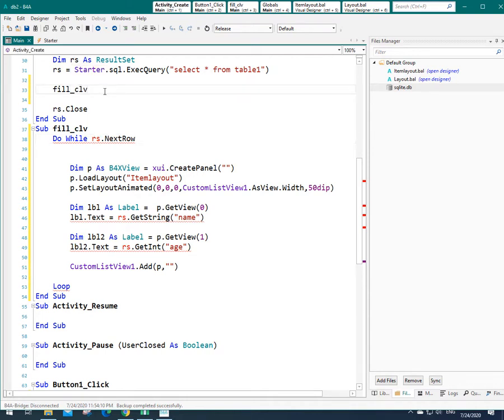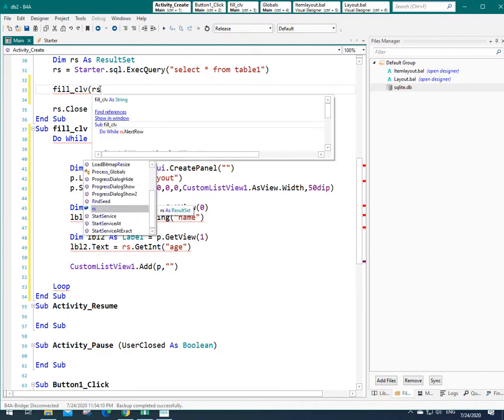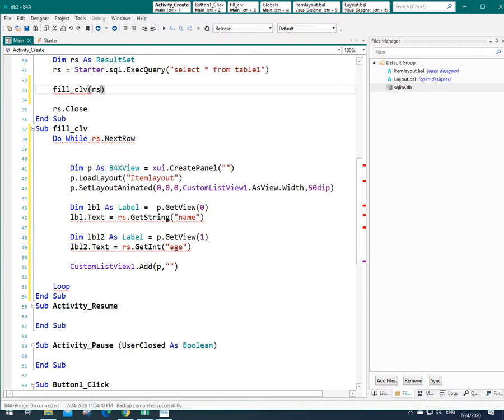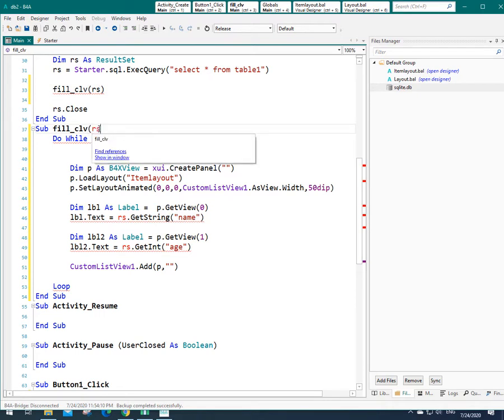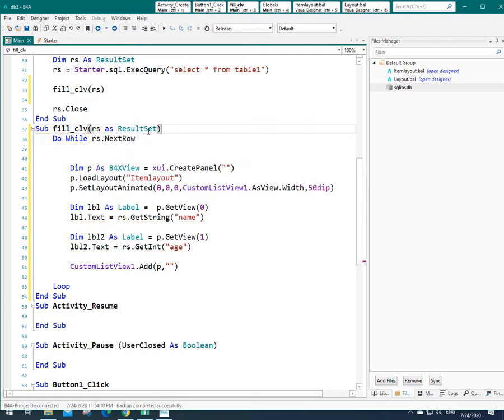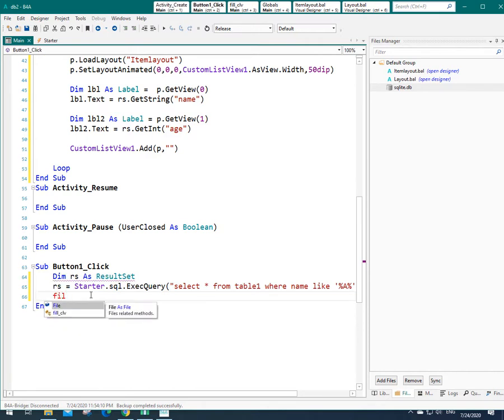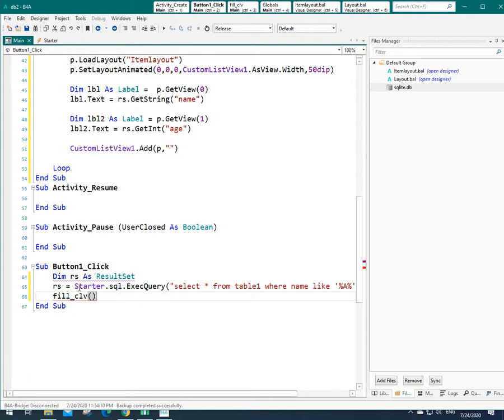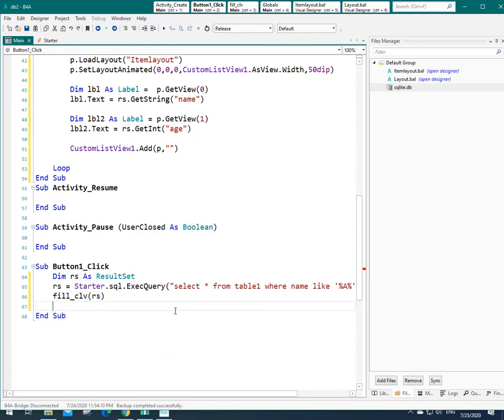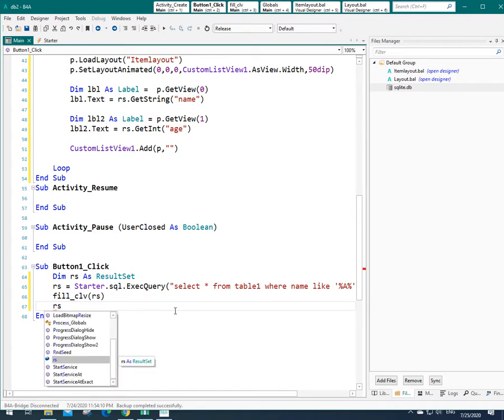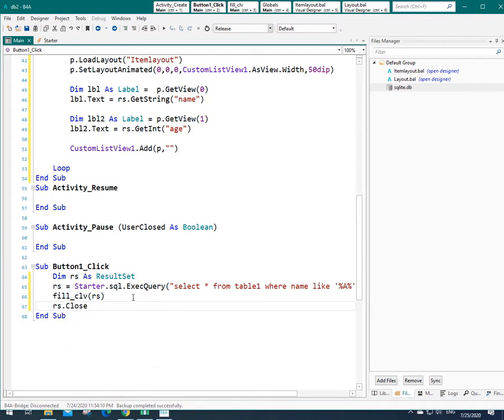I can pass that like this. And here I need to define that again. RS as result set. Now I can use this same function again here. So I type the name of that and I can pass the previous result set. And as you know, I need to close the result set. Let's see the result in debug mode.